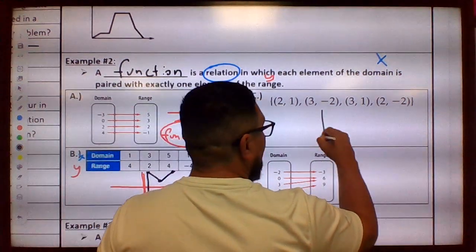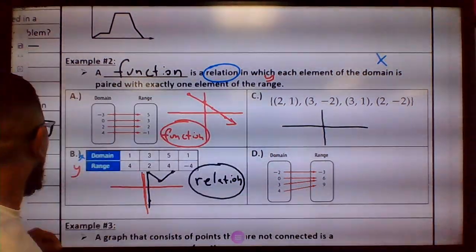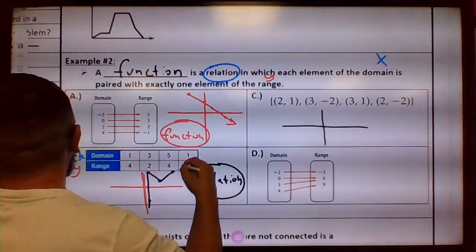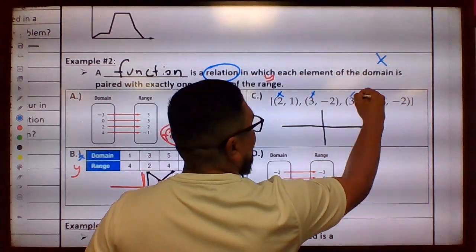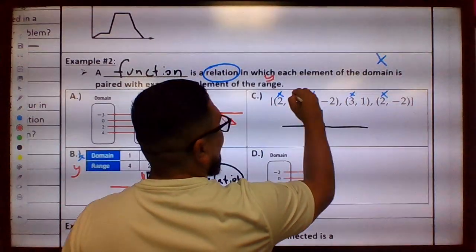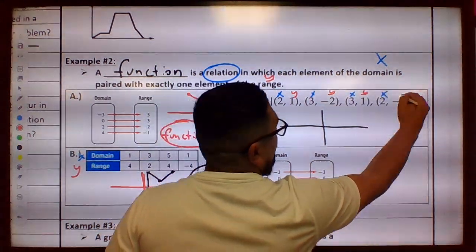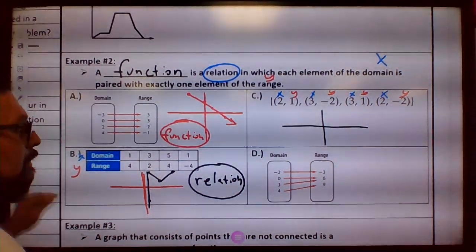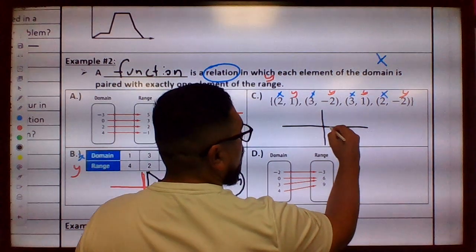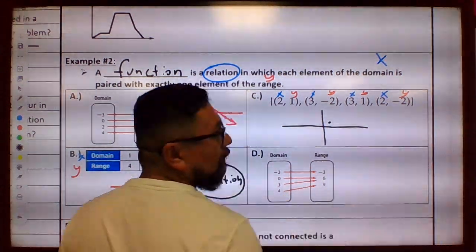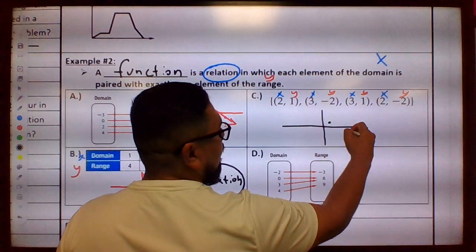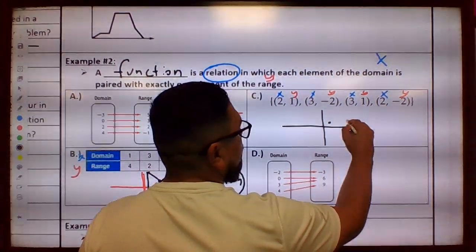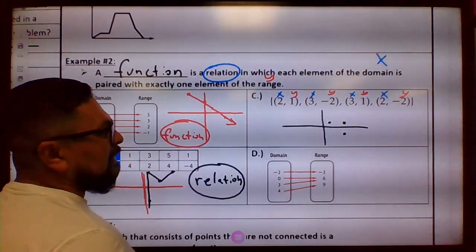Let's draw a little graph here — this is a bit of review. If you guys remember, these are your X's and this is your Y. Let's go ahead and draw these: 2, 1 — somewhere right there; 3, negative 2 — somewhere right there; and then 3, 1.